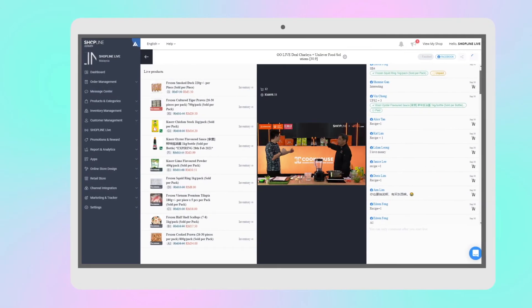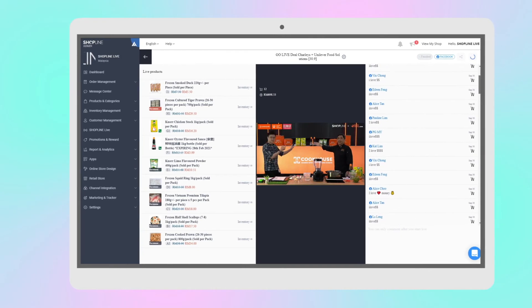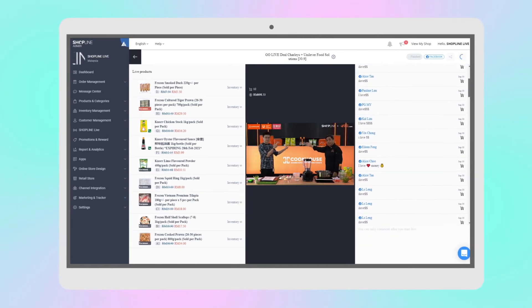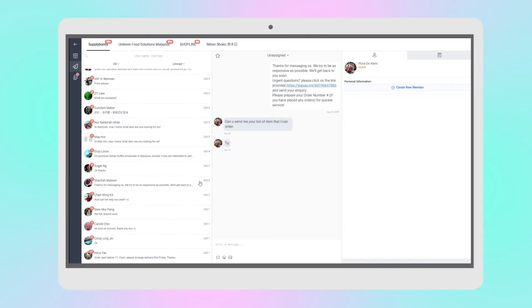During live, you're able to manage comments and inquiries from our message center.